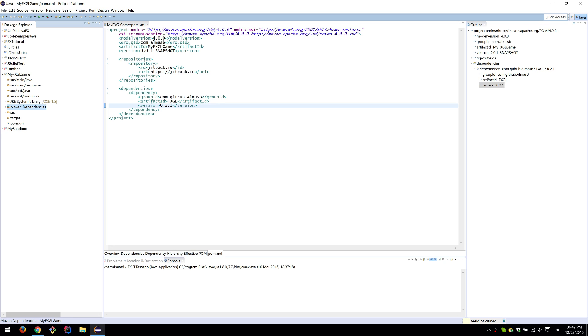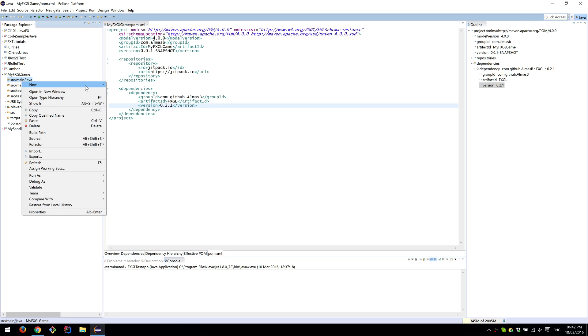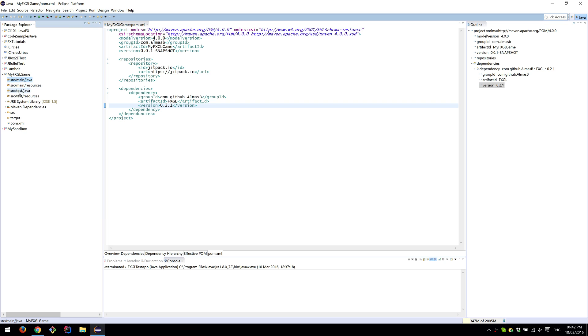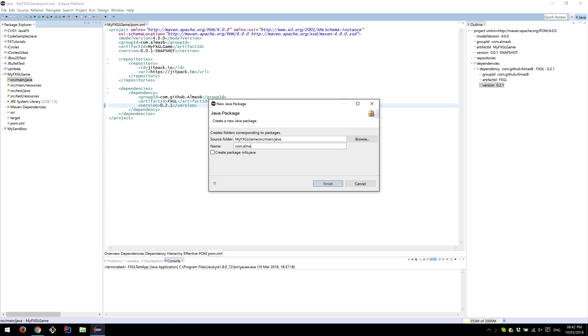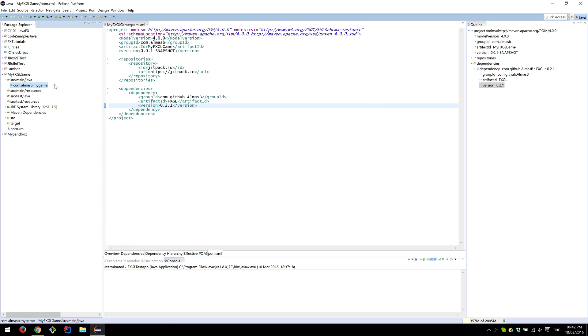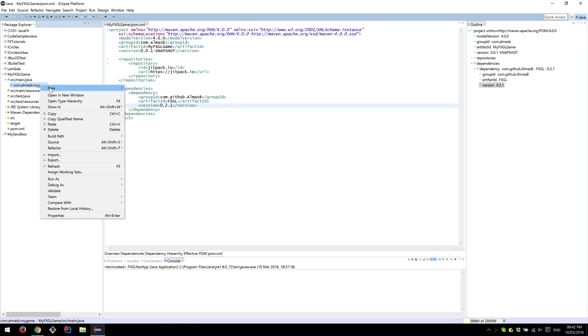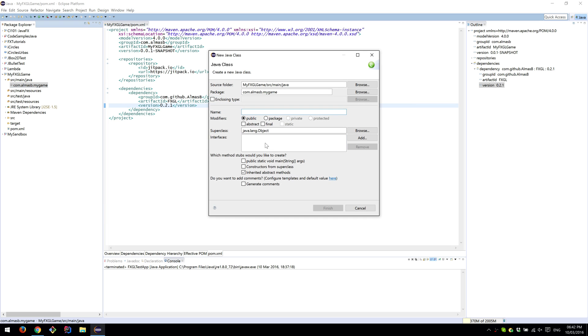Next is to create your package for your game, which is going to be under source/main/java. So package mygame, then in that package create a new class which is going to be your main class, MyFXGLApp.